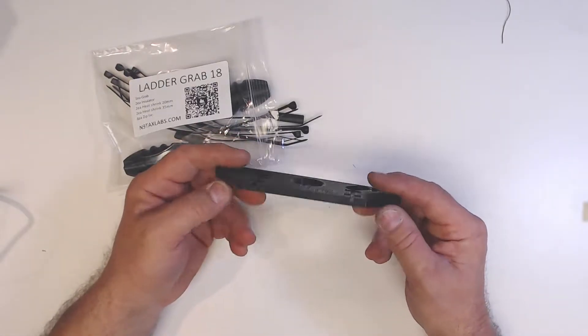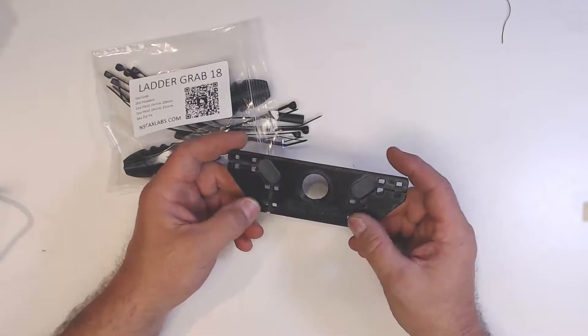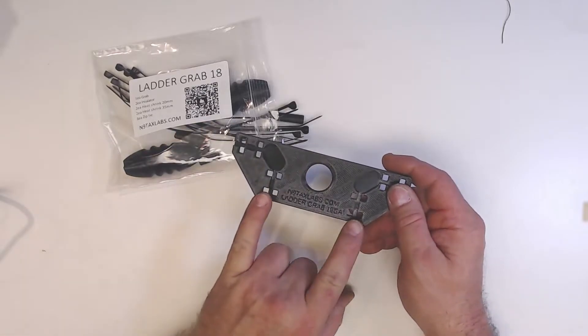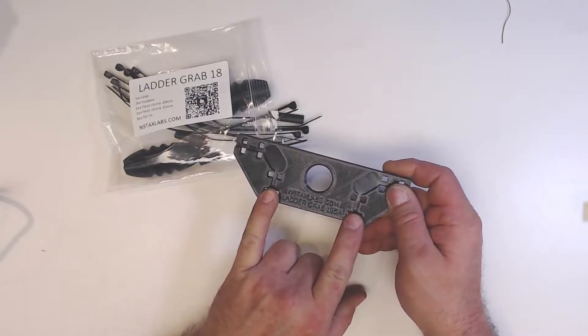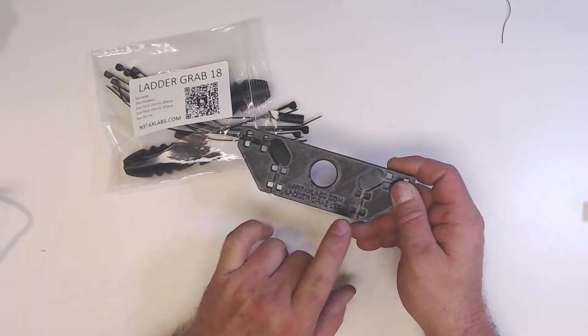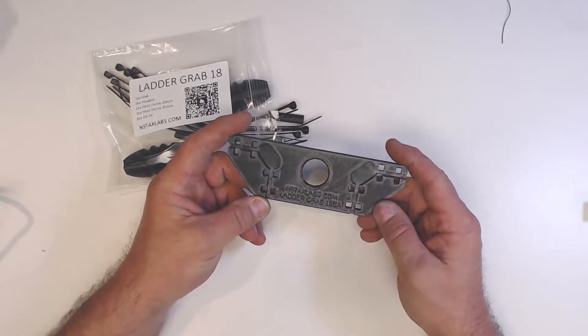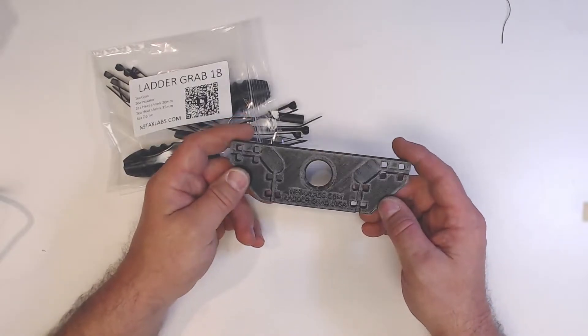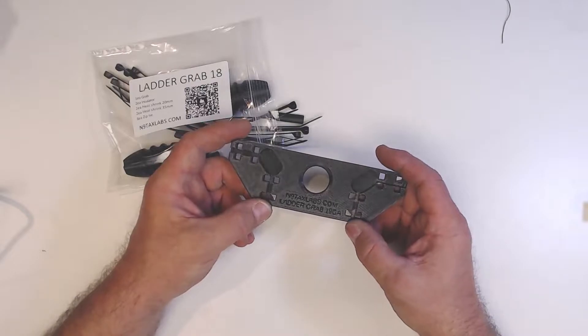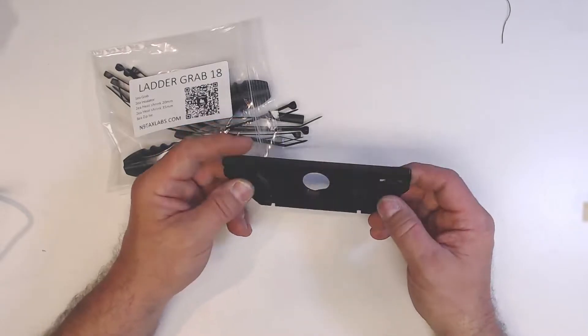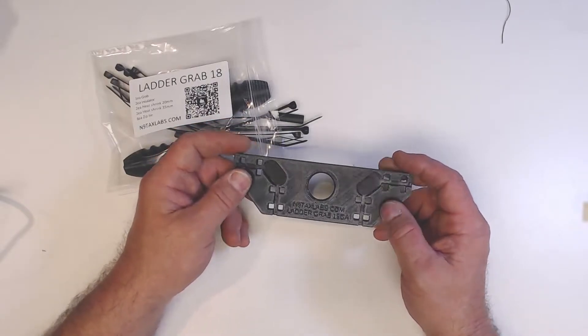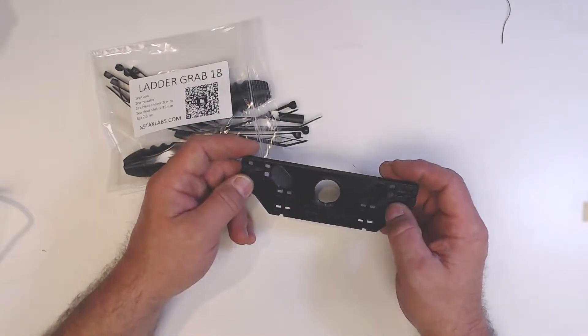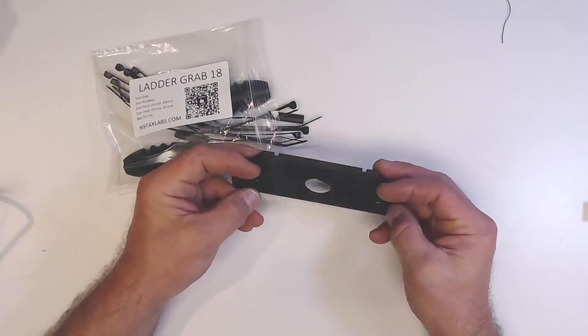These will also be available in 14 and 12 gauge, which would be bigger of course, same exact principle. So we only have to really show you on this one, but I just want to show you how to put this thing together and make your dipole up.